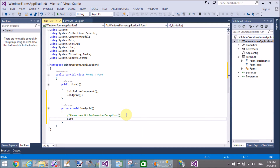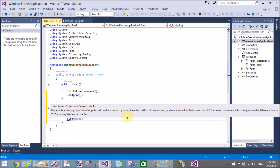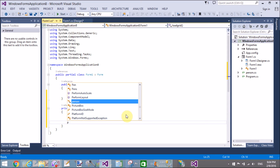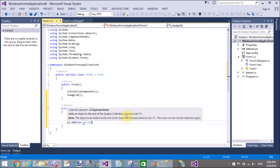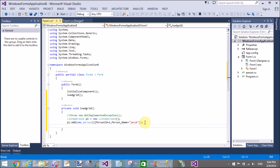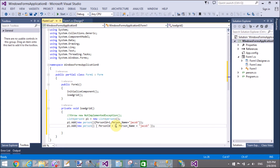First, load the grid by using a List collection taking Person type values. In the list, add some rows — add a new Person object with PersonID equal to 1 and PersonName equal to 'Jacob'. That is the first object inserted into the list.